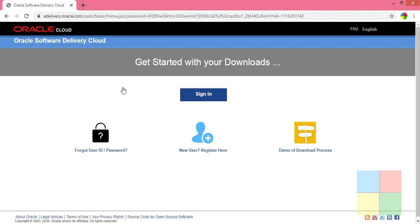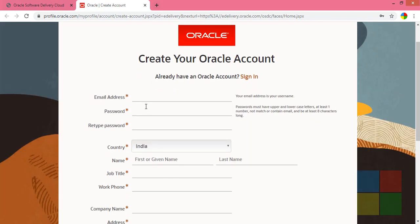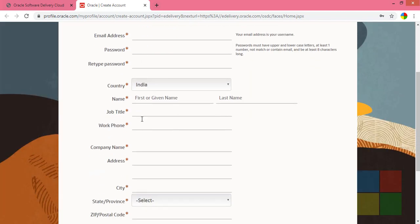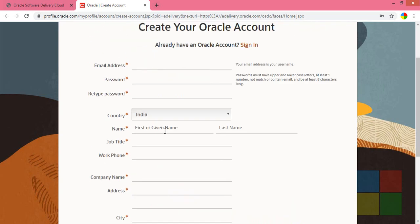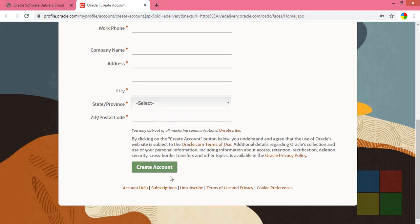You will be taken to this window. If you are a new user, just register here. You will have to enter a few details such as email address, password, and country. The fields marked with a red star are important and required.